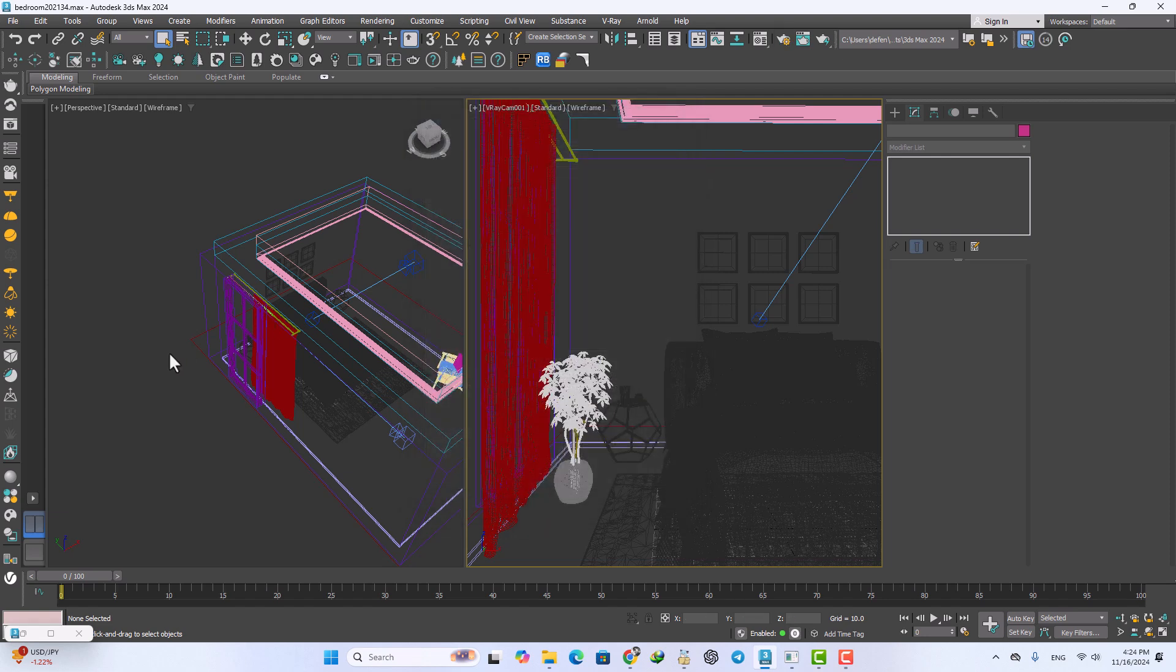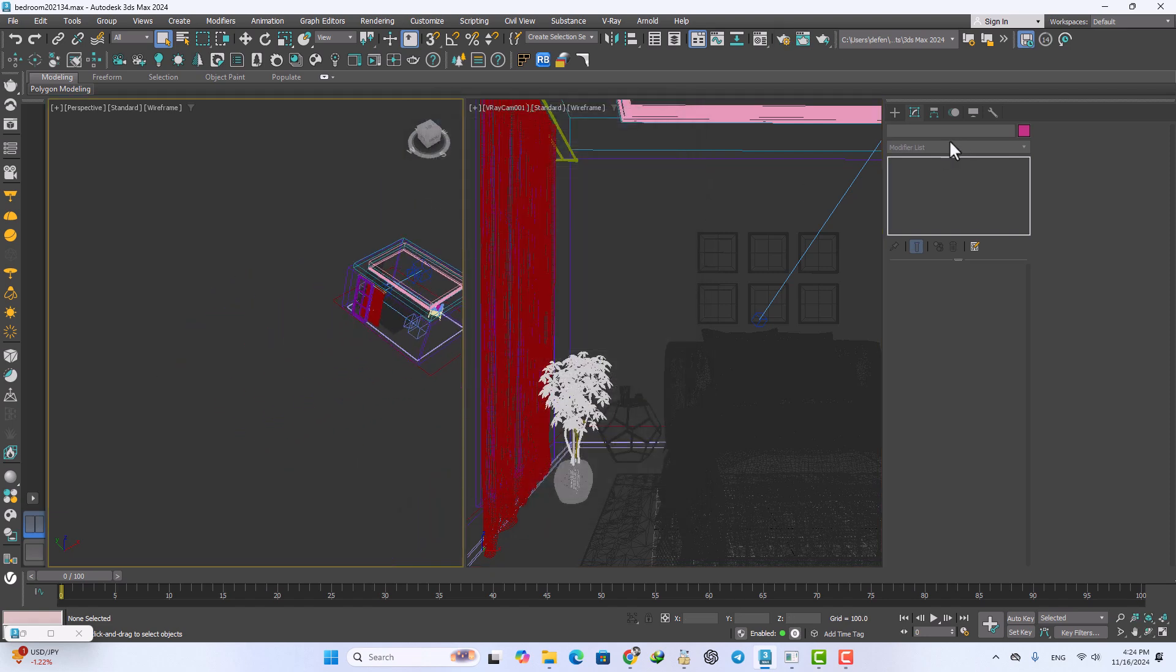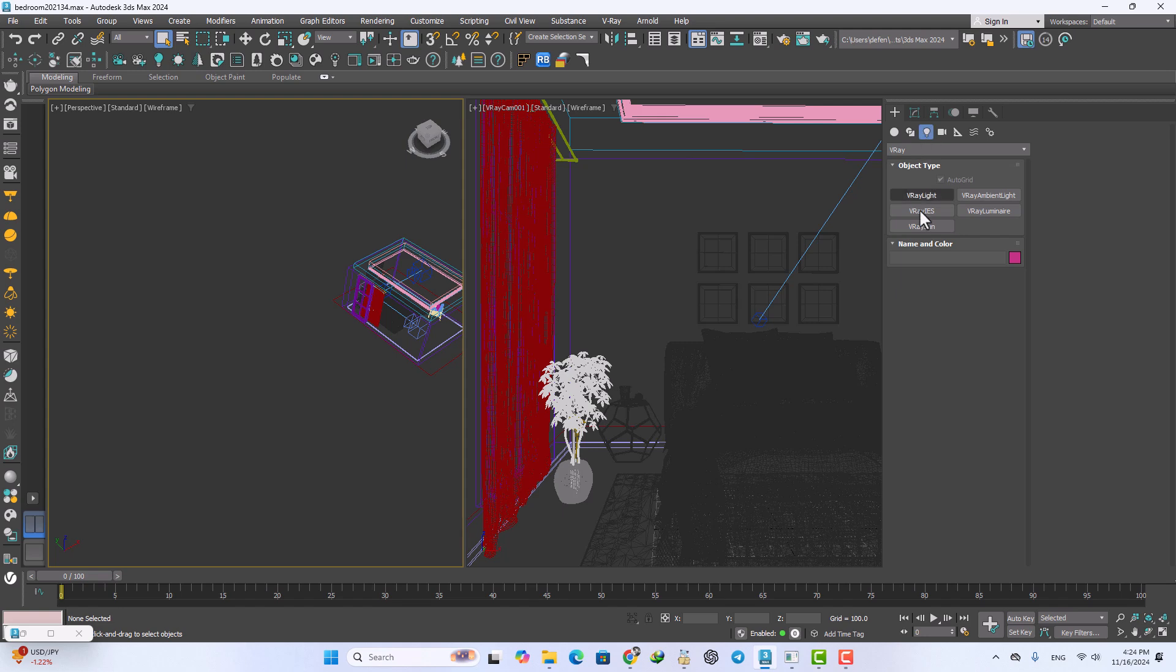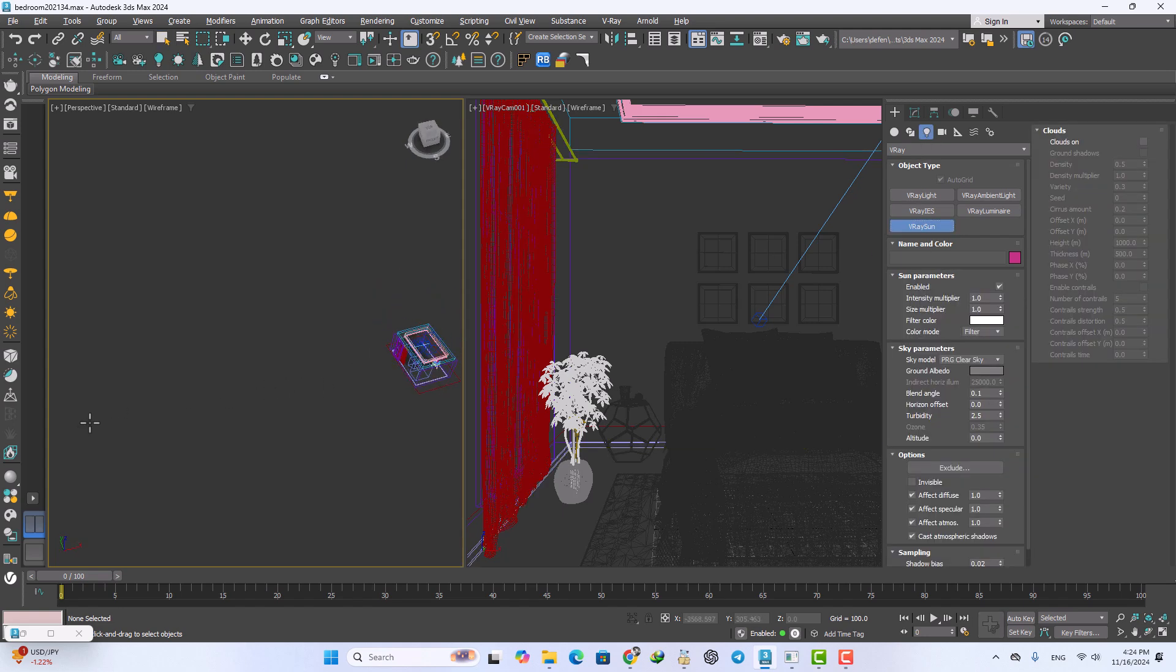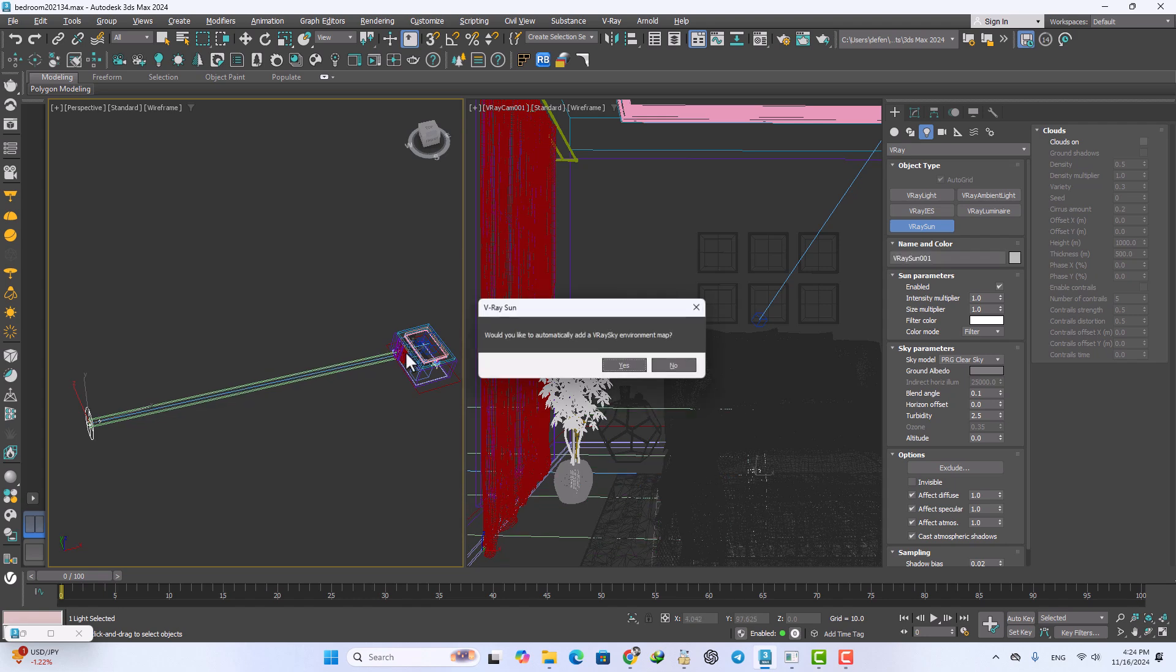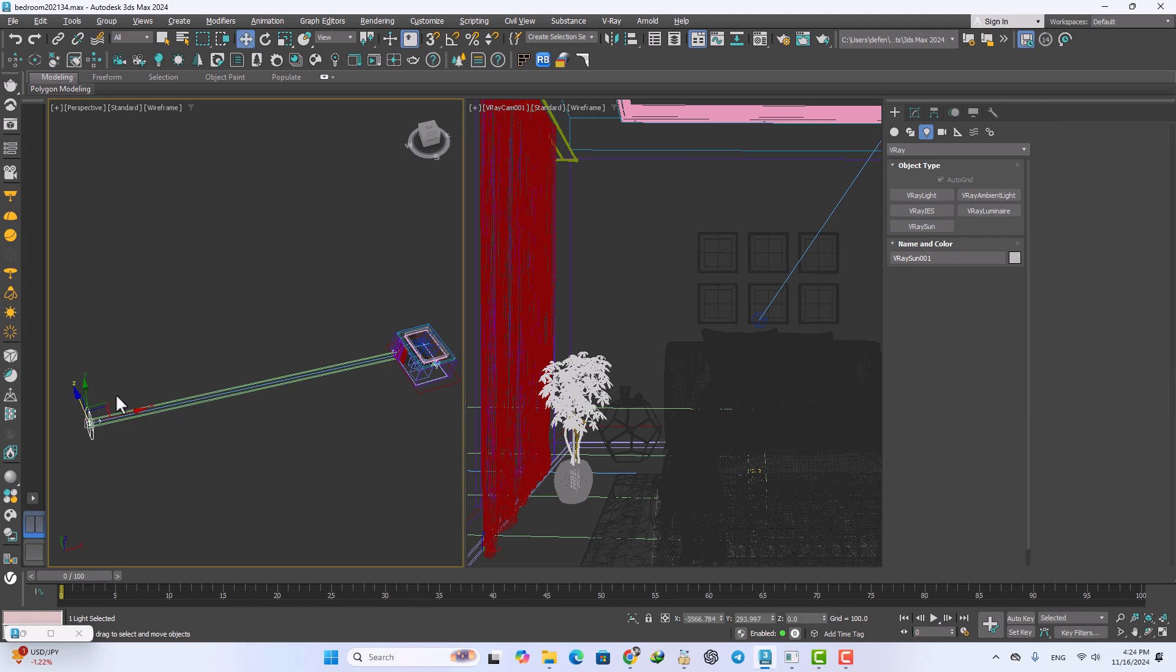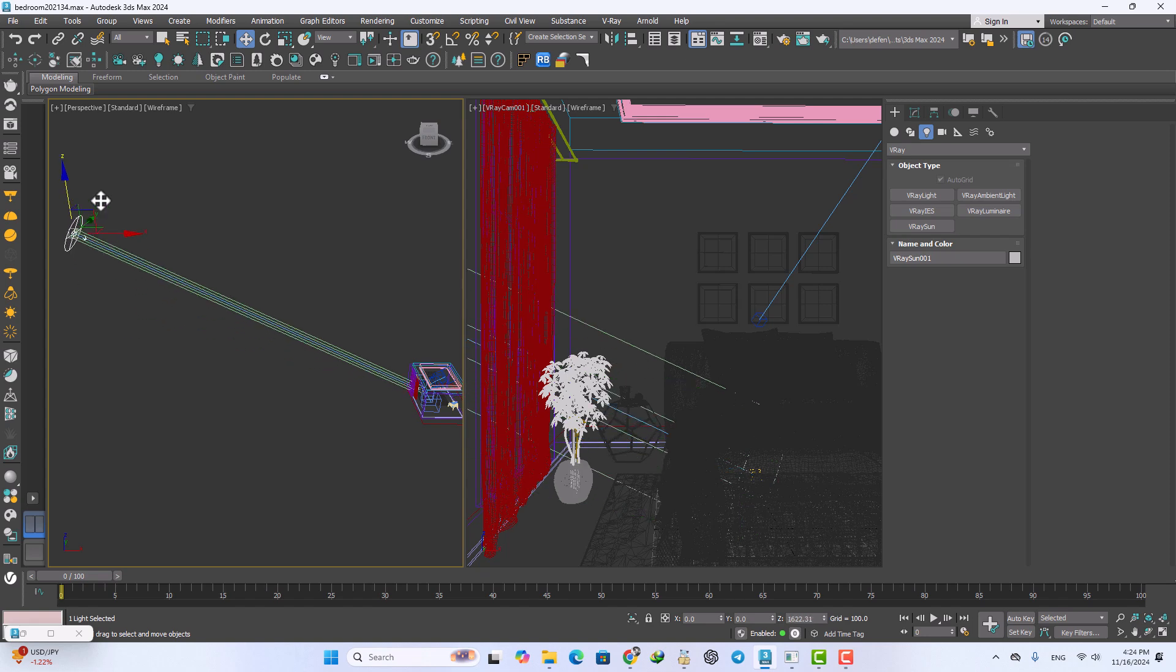Now I want to start with the V-Ray camera from here and add the V-Ray camera with just one click and drag and drop. I add the V-Ray camera environment map and now use the move tab.